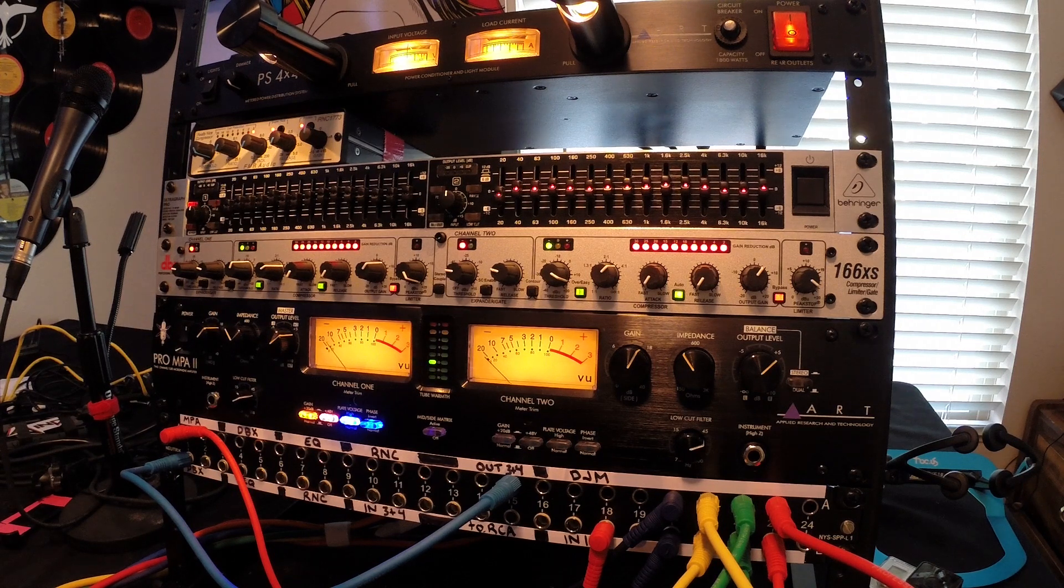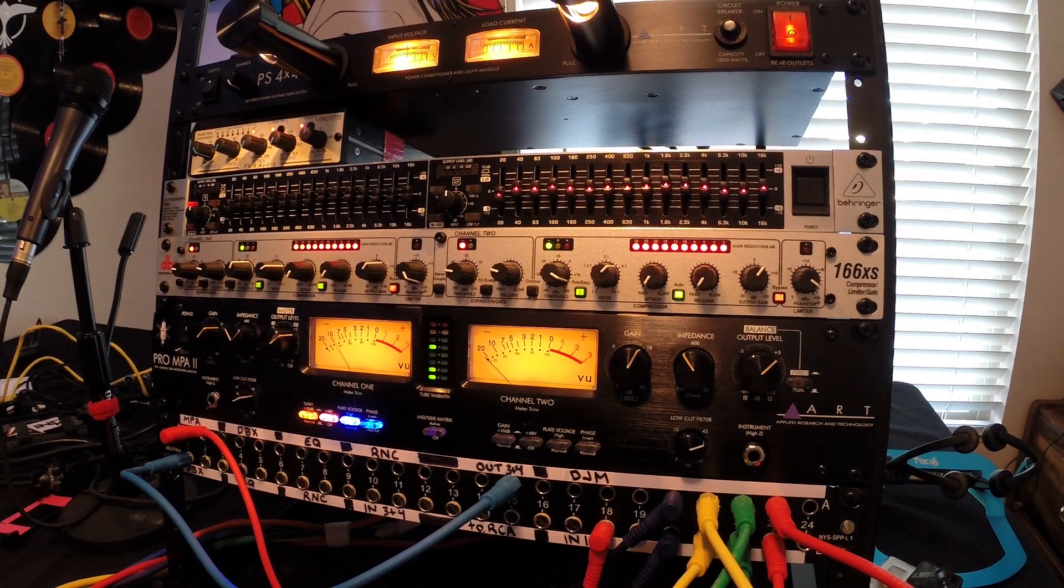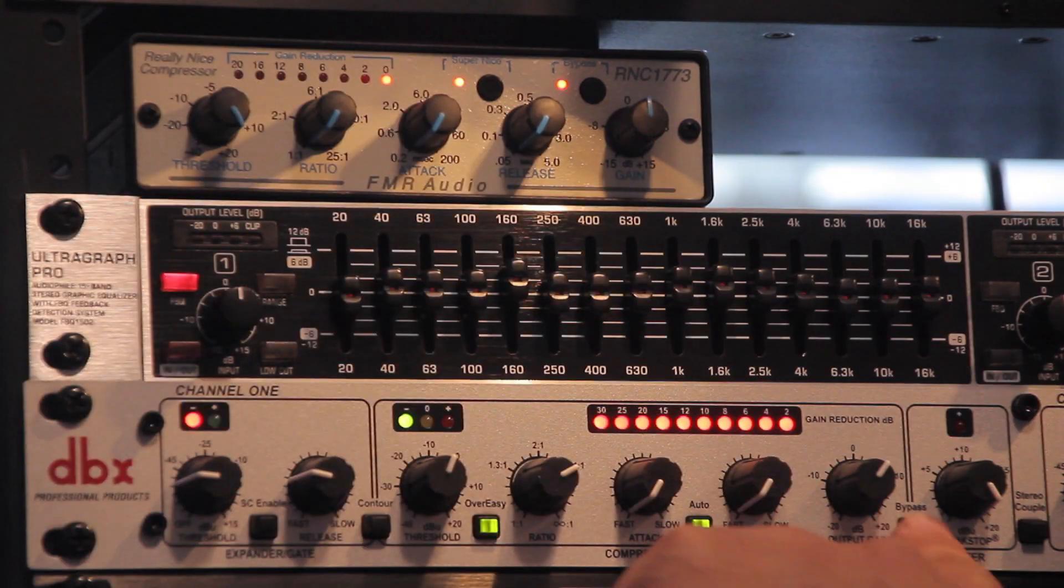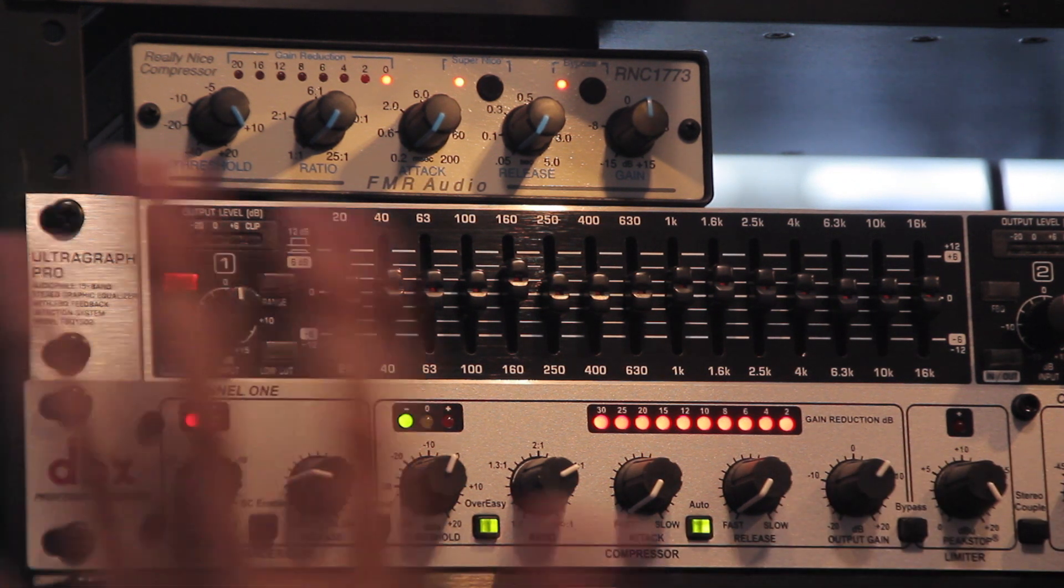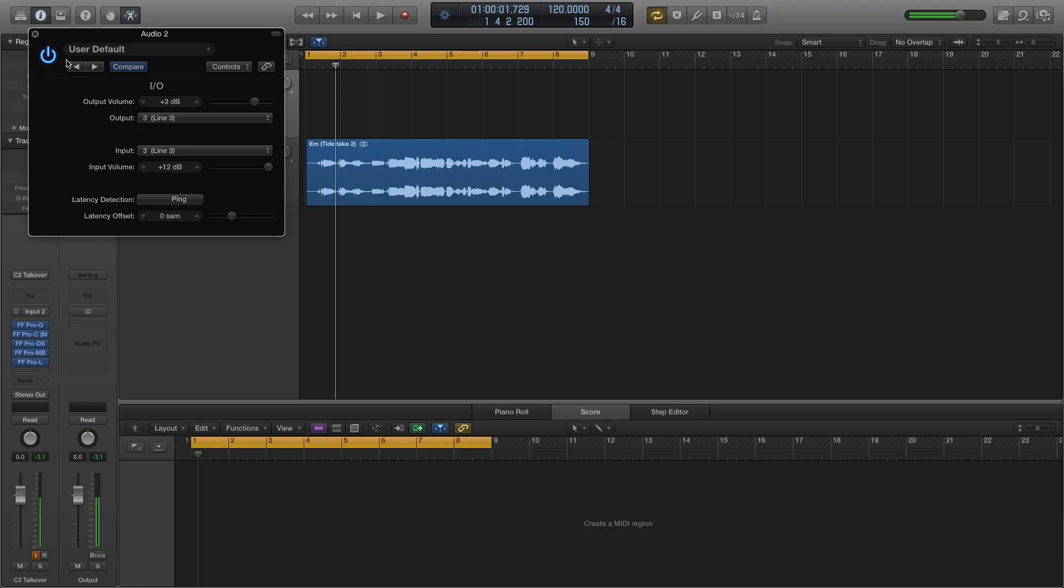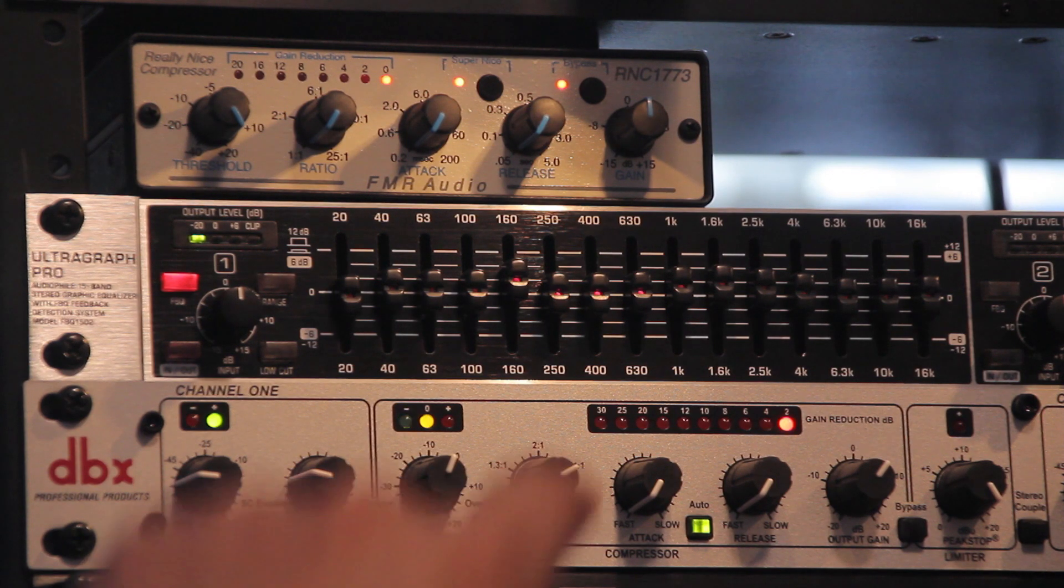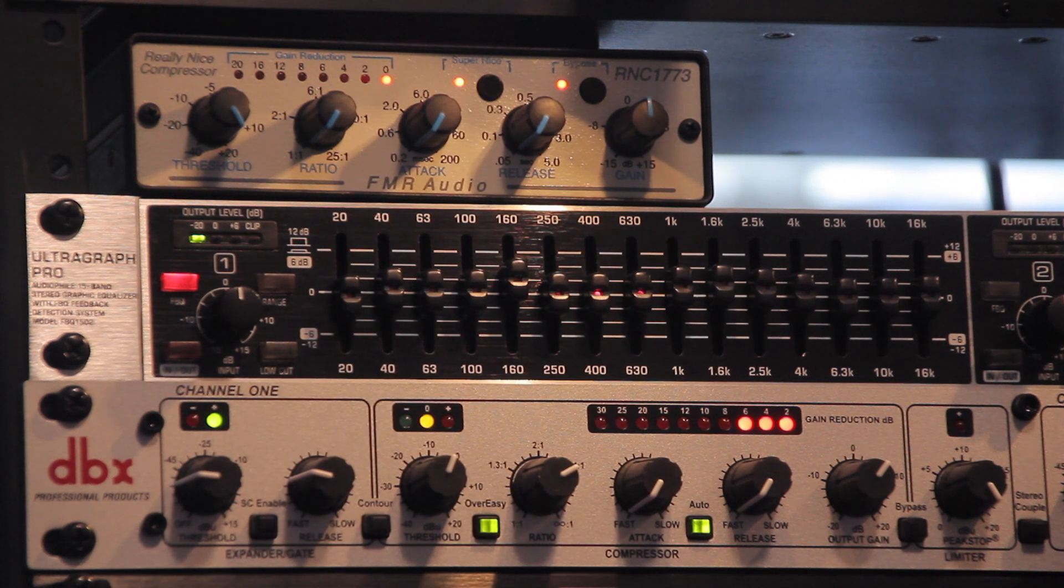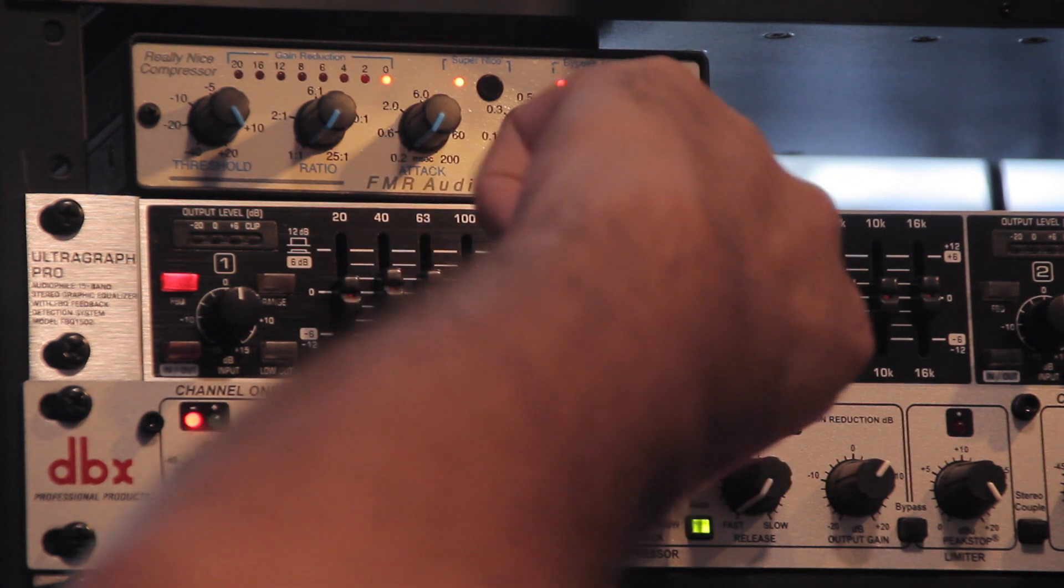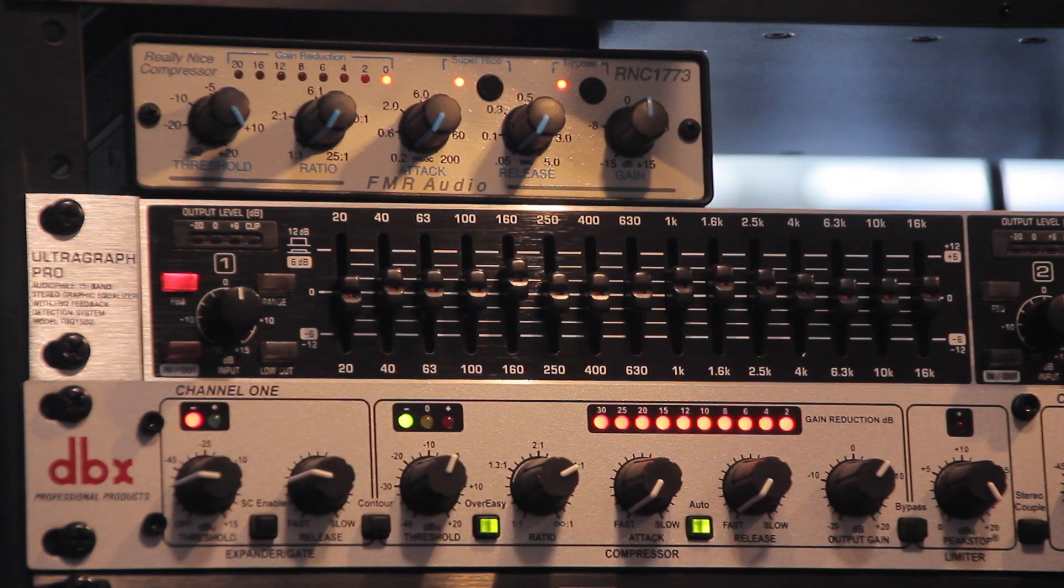So I'm going to take this off bypass and let's listen to just this DBX by itself. You can see here I'm receiving all the way up to four and six dBs of gain reduction.